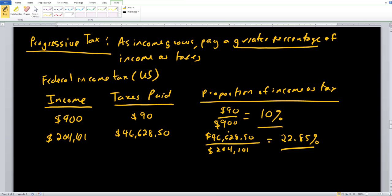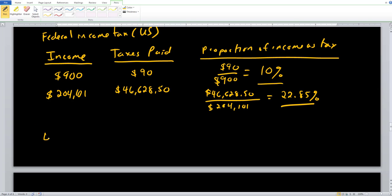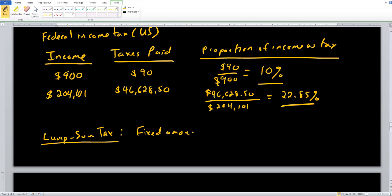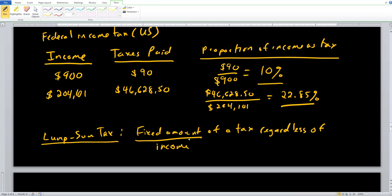Something similar to a flat tax is the lump sum tax. Instead of being a fixed percentage of income, it's a fixed amount of tax regardless of income. For example, suppose all students pay $500 to take this class — that's a lump sum tax because everyone pays the same fixed amount regardless of whether they earn $100, $1,000, or $100,000 per year. So the key difference from the flat tax is a fixed amount rather than a fixed percentage.